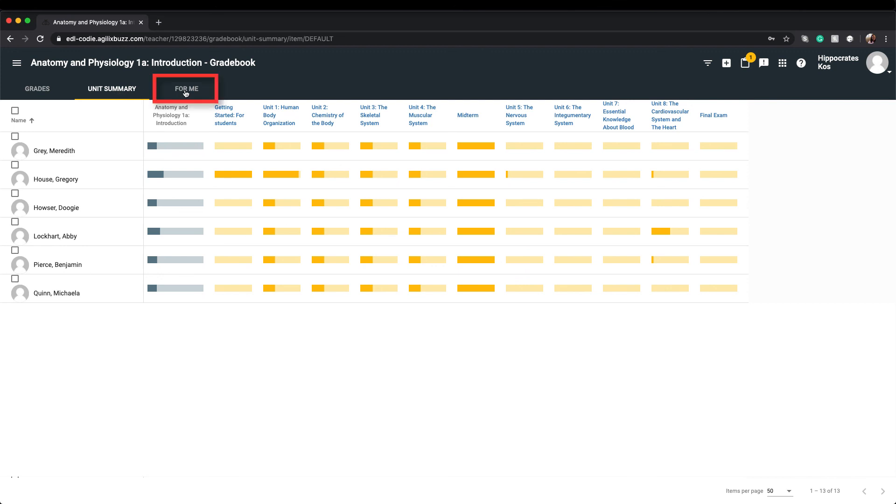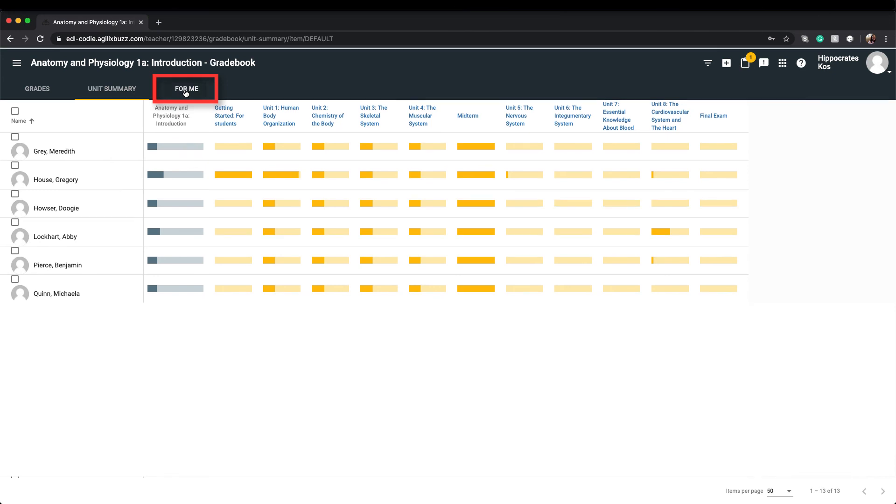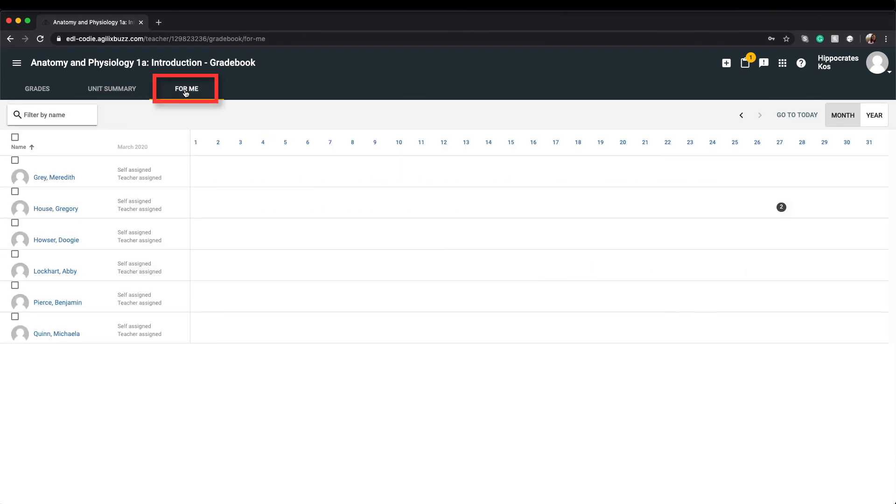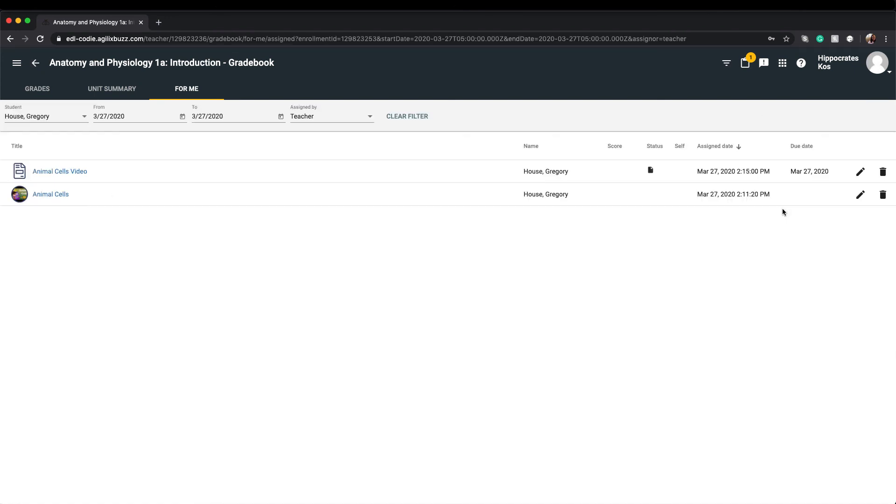The For Me tab displays all personalized activities you may have assigned to individual or groups of students and allows you to select, review, and grade them.